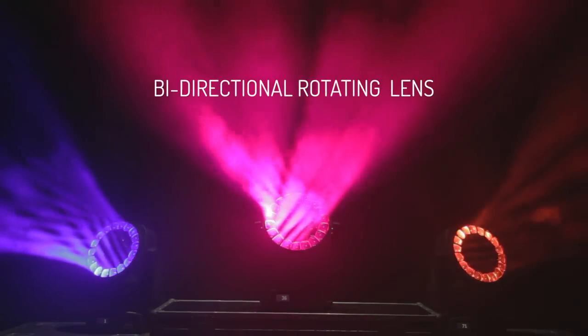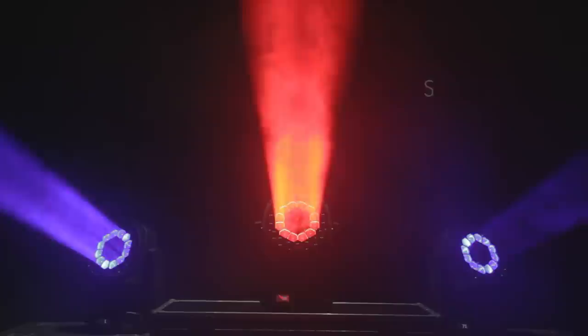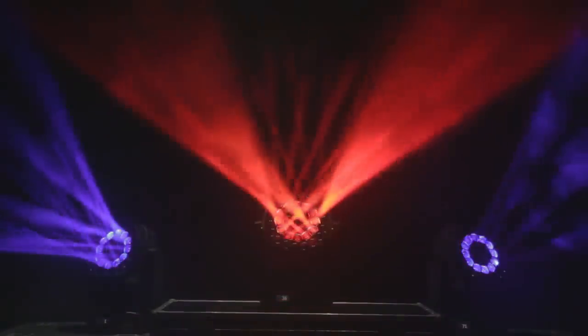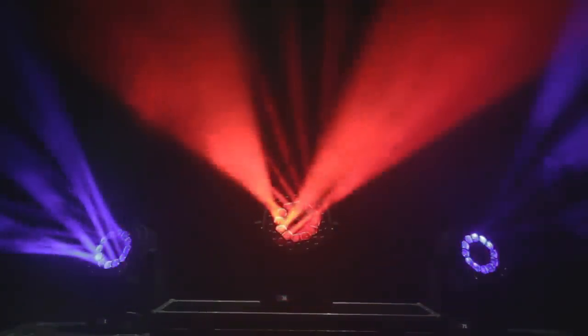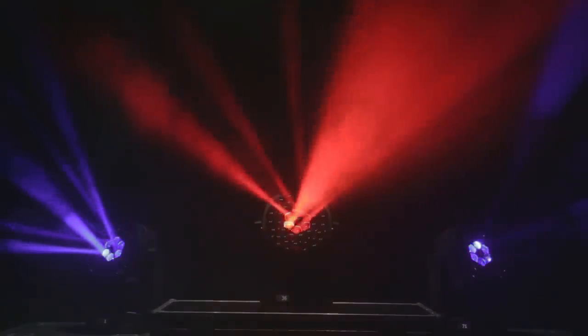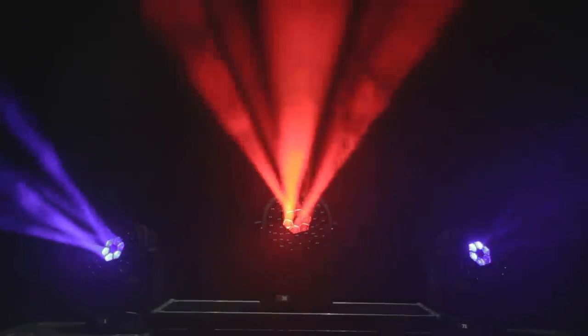The front lens can rotate in both directions at the speed of your choice. This produces a large number of tiny light beams that open and close like flower petals.